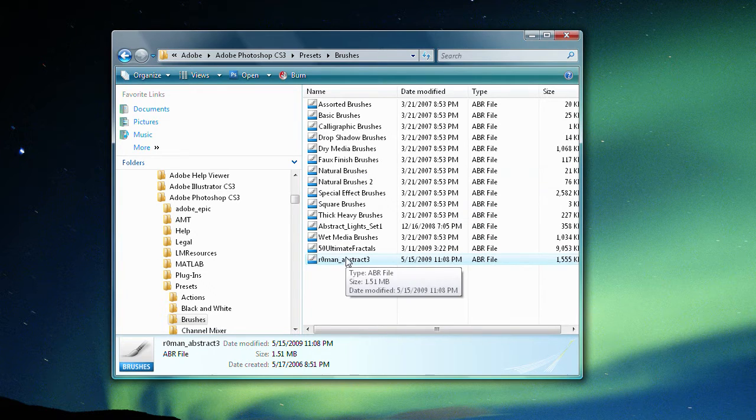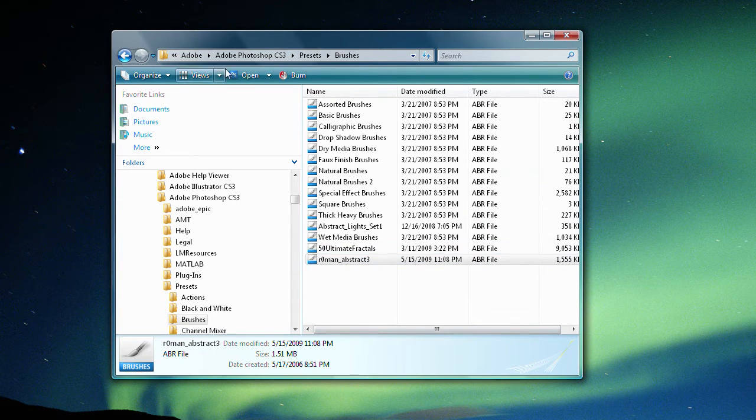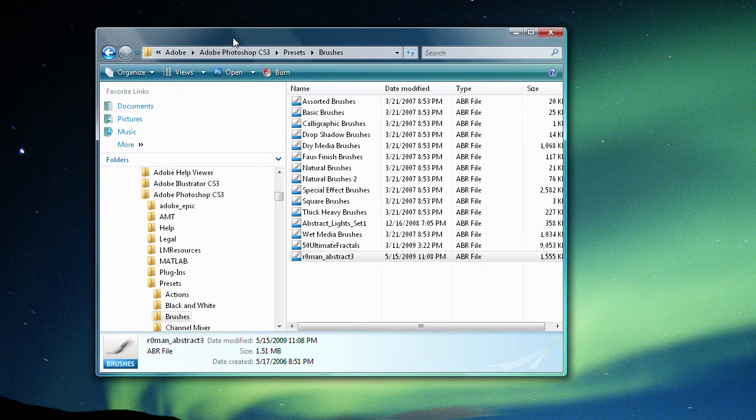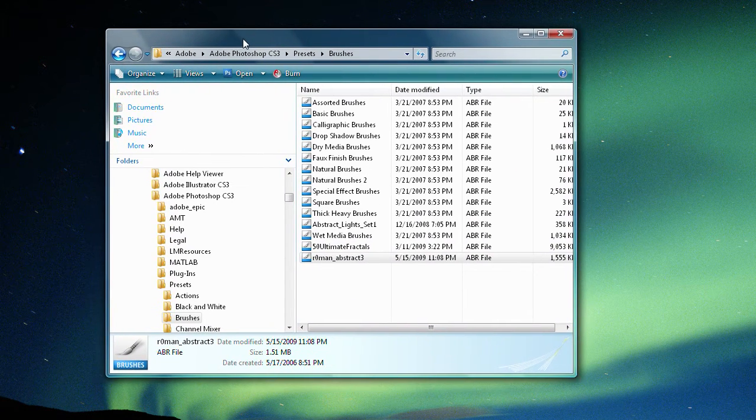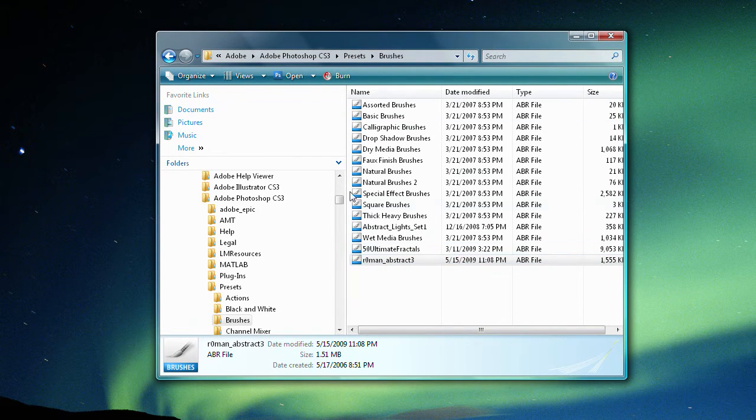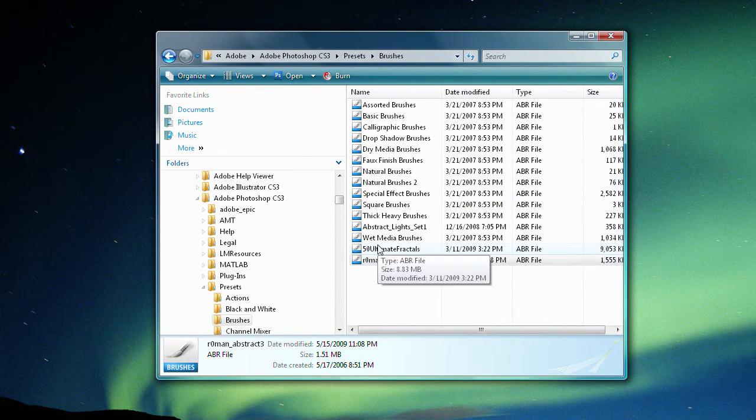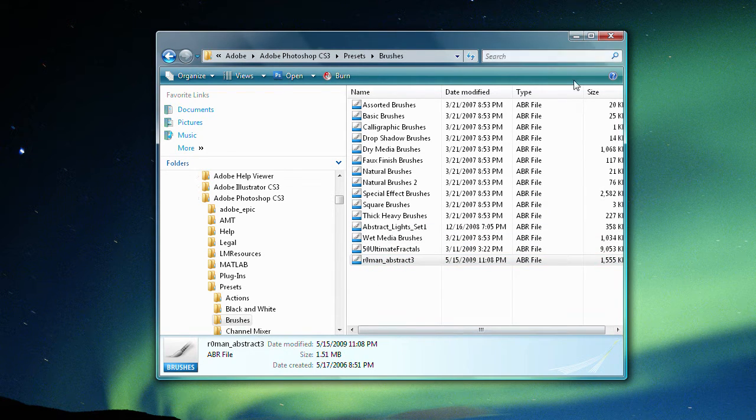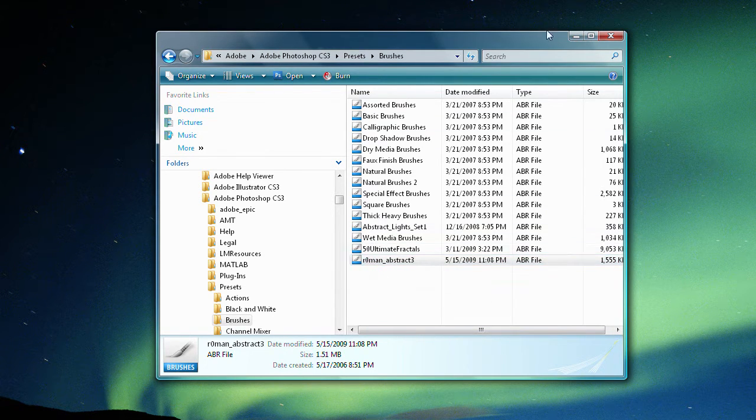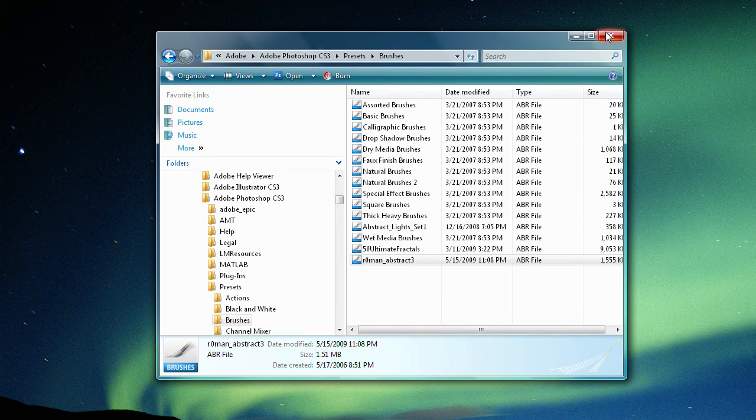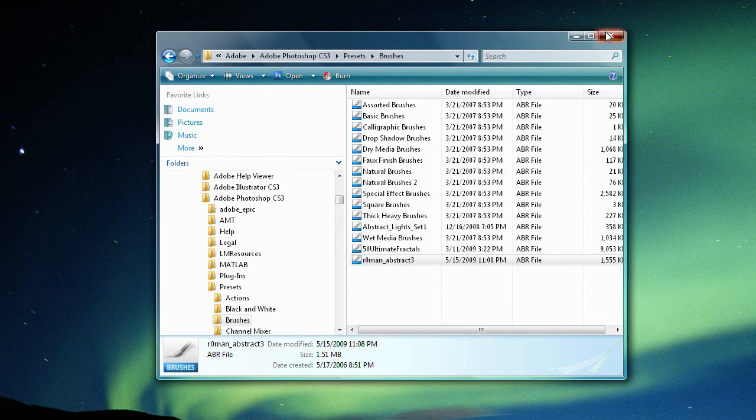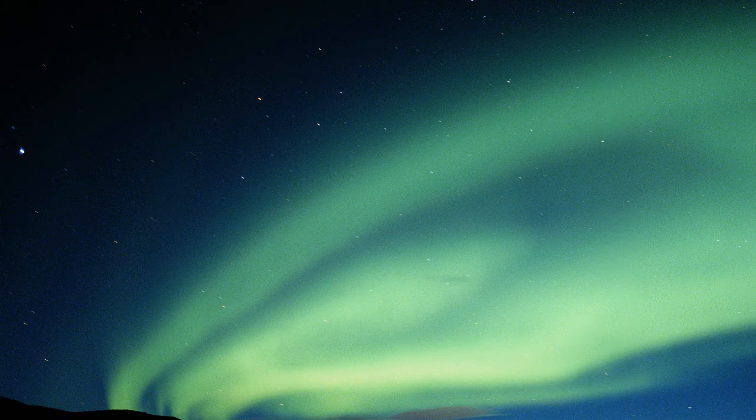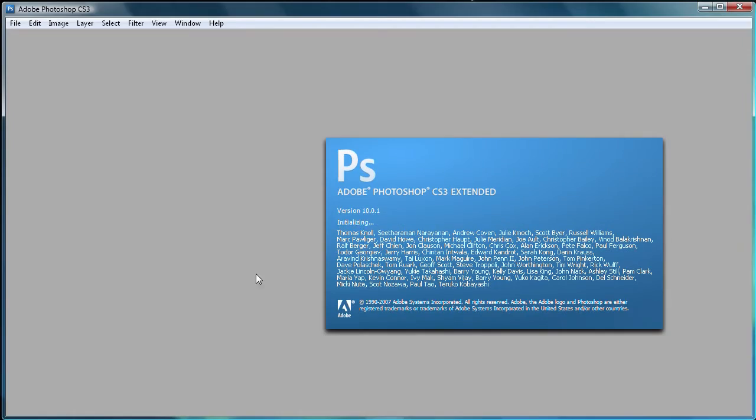One note that I want to make is that if Photoshop is open you're going to need to close it. Because in order for the effects to take effect Photoshop needs to be closed and then reopened in order for you to see your new brushes. So just close your program files and then open up Photoshop.